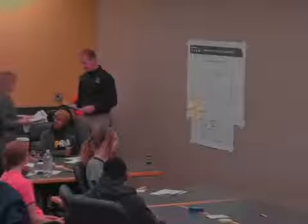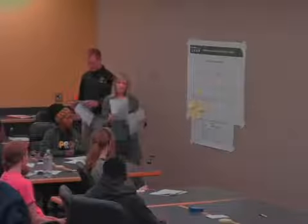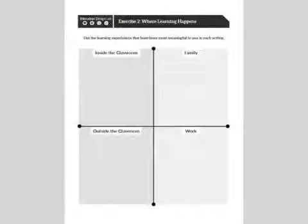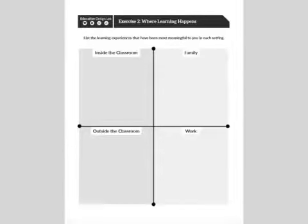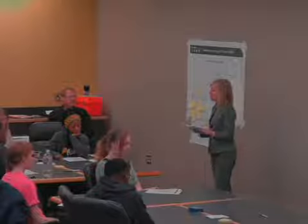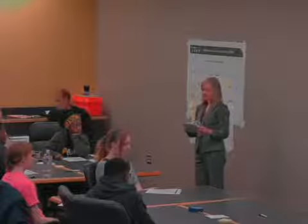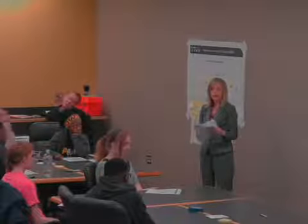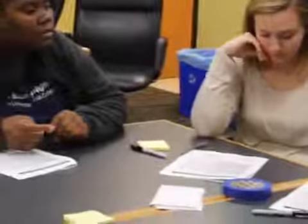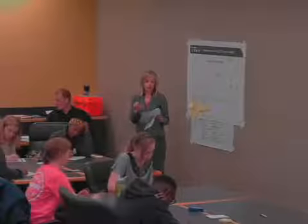You want to turn to the next page in your workbook. You're going to notice on the diagram that there are four different settings mentioned: inside the classroom, outside the classroom, family, and work. We want you to take the next 8–10 minutes to really think through and list the learning experiences that have been most meaningful to you in each of those four settings. As you're thinking this through, 'learning experience' really is a subjective term — use whatever definition makes sense to you.